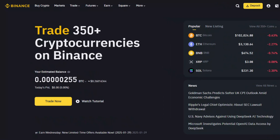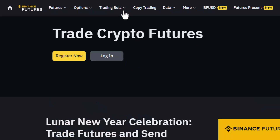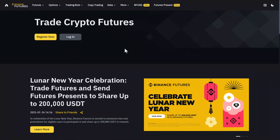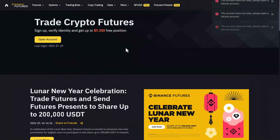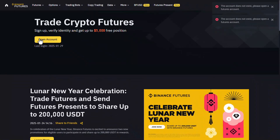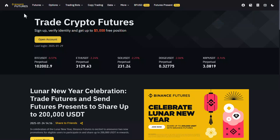After you log in, on the left hand side, simply navigate to the futures option from the menu. Once you're here under the futures option, you can see the option that says open account. So this is for the Binance futures account. Click on the option that says open account under the futures option.